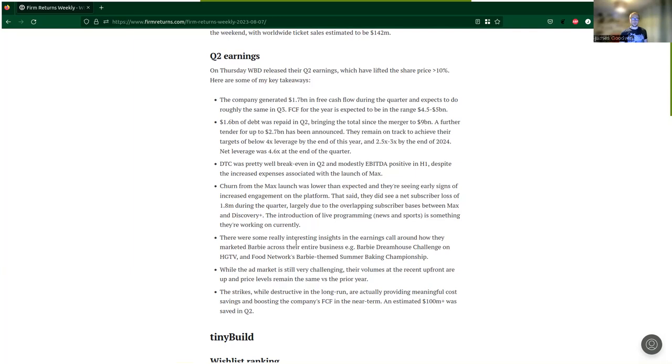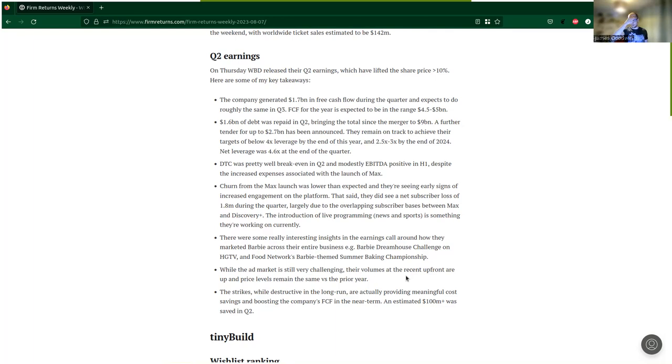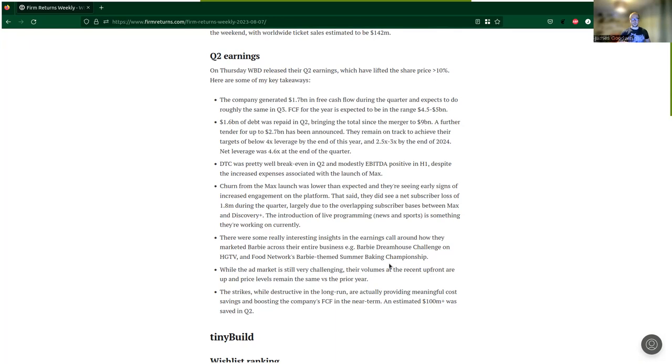Something I found quite interesting was worth listening to the call just for this. There were some really interesting insights in the earnings call around how they marketed Barbie across their entire business. Examples included a Barbie Dream House Challenge on HGTV and on the Food Network they had a Barbie-themed Summer Baking Championship. These are examples of unscripted programming being able to do dedicated shows for multiple episodes.